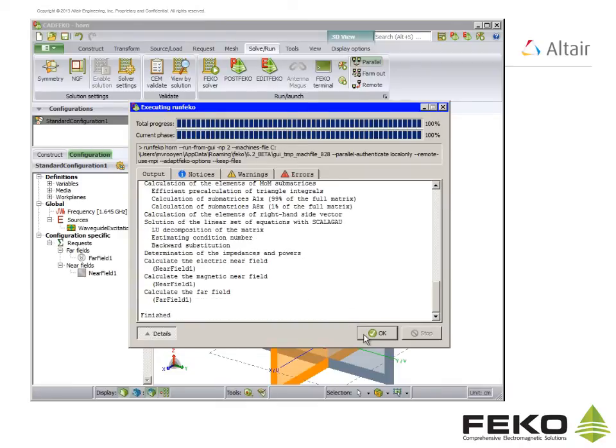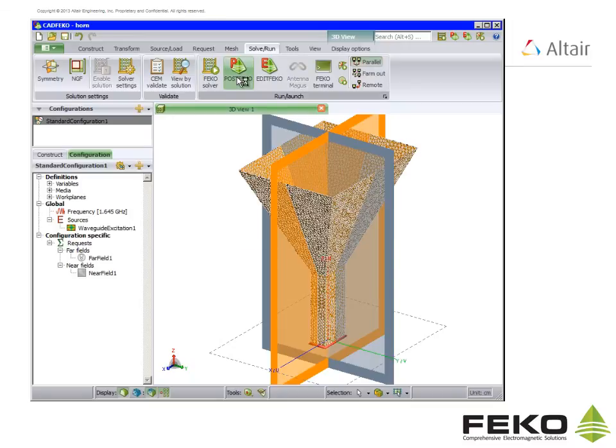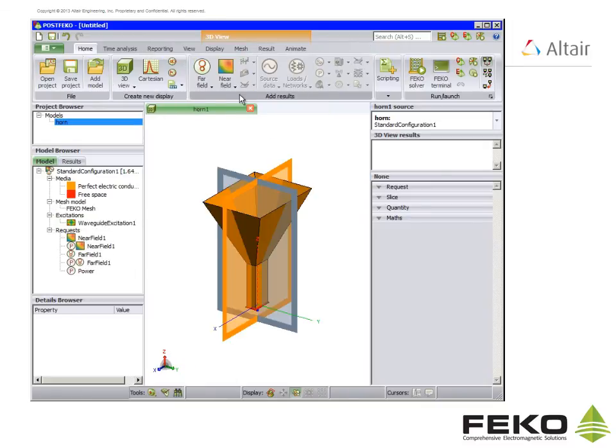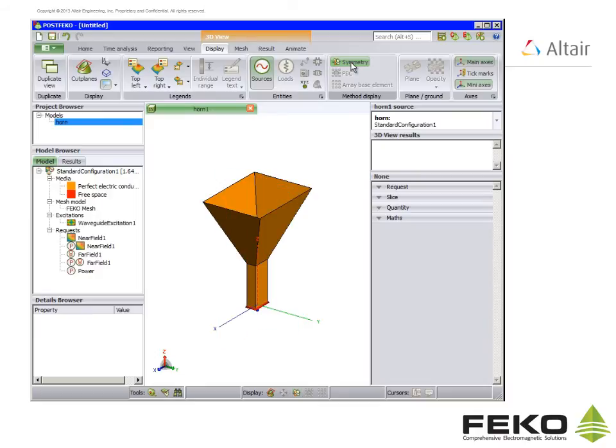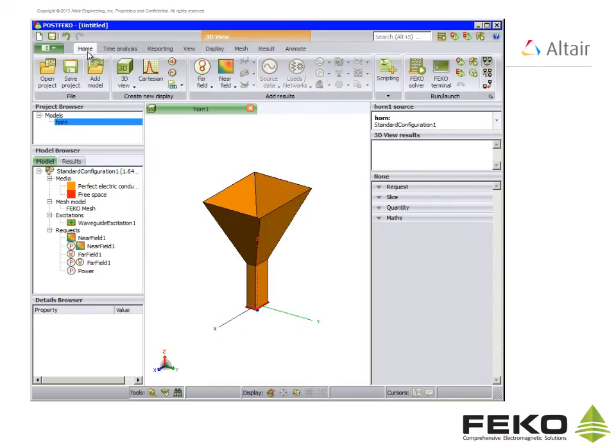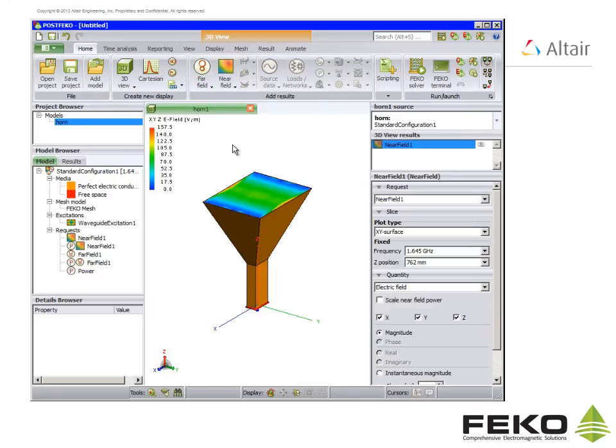Once FECO has finished we must run post FECO for post processing. We will be viewing the near fields in the aperture of the horn. To better view the horn we switch off the display of symmetry on the display tab. Now on the home tab click on near field and select near field 1.